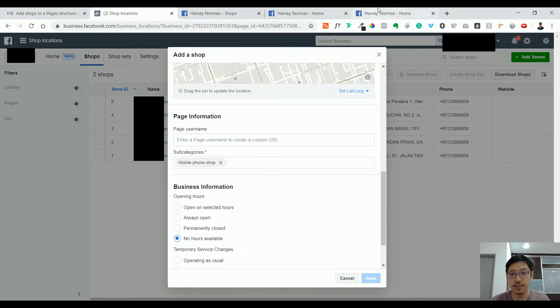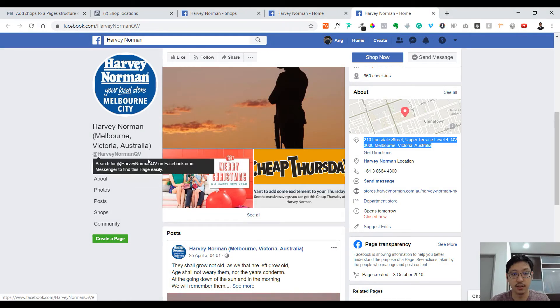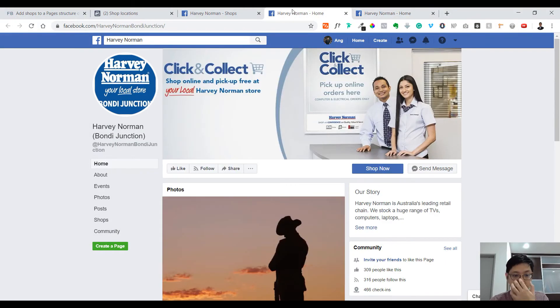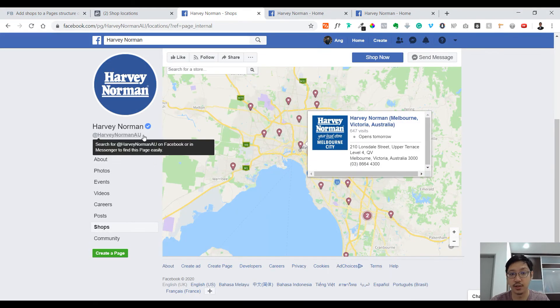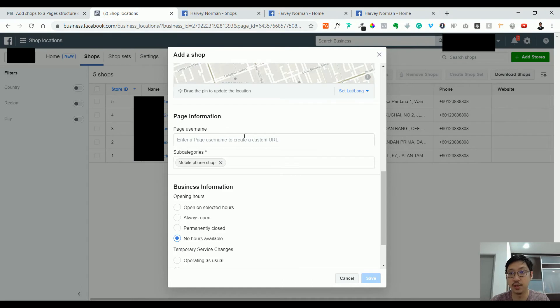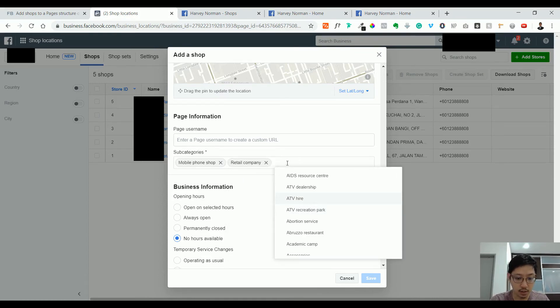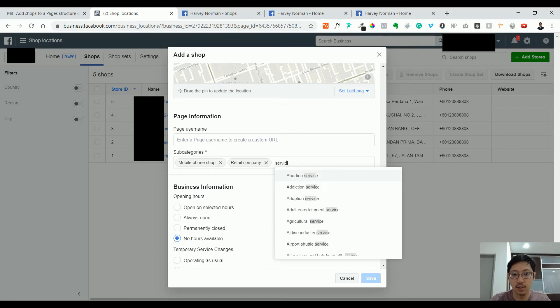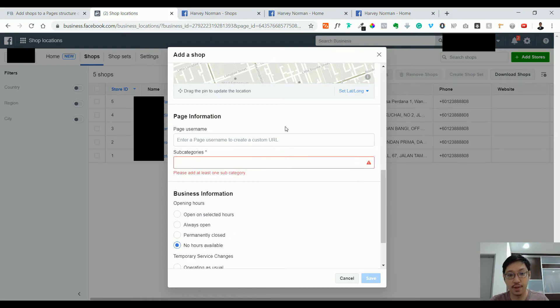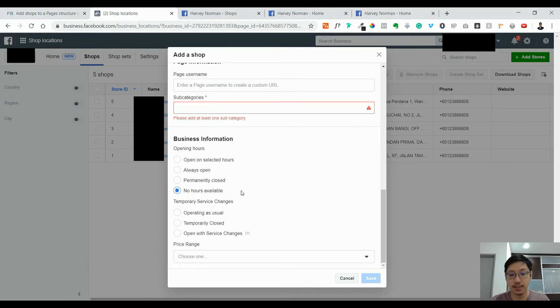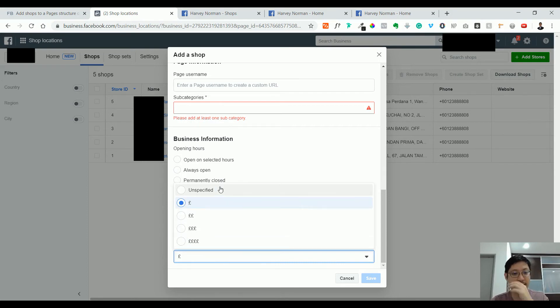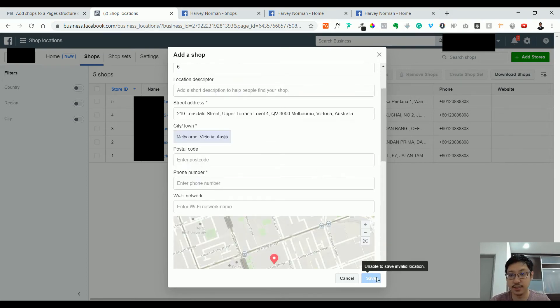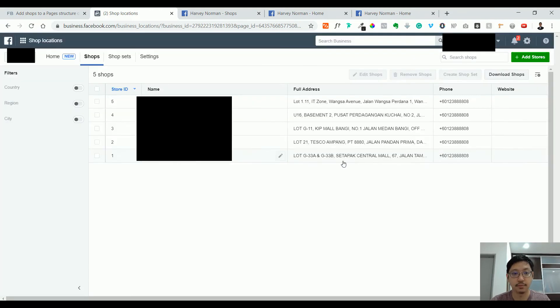Then you need the phone number and your username. For example, this one is Harvey Norman QV, so this is in QV Mall. For here I just put Harvey Norman at Bondi Junction, or Harvey Norman AU. You can change accordingly, just put the name that you're comfortable with. Then, up to you which category you want to put—retail company, mobile, or service, whatever. Put in all the things as you can see are mandatory: page username, opening hours, service charges, price range. This is the prices that you see, usually how much they're charging. You can put less or just don't put anything. After that, you click Save.